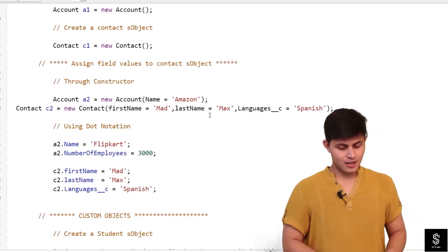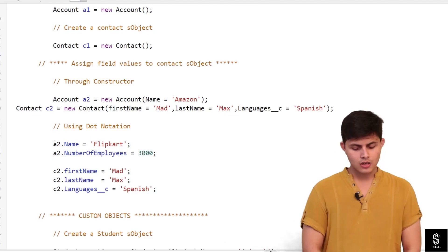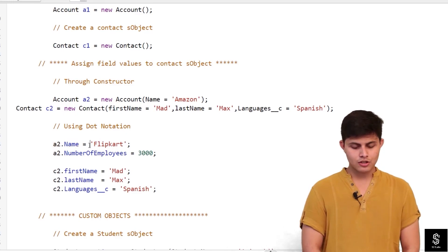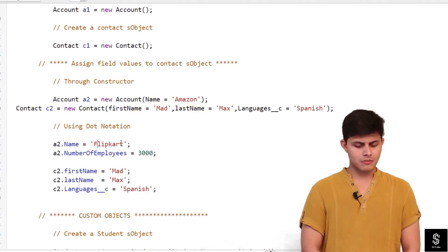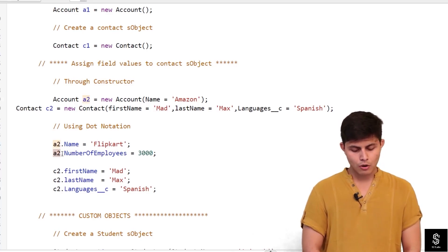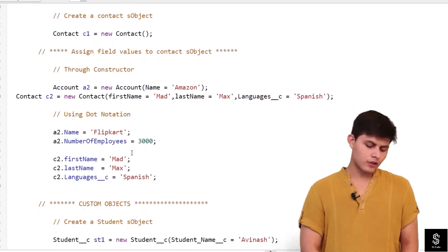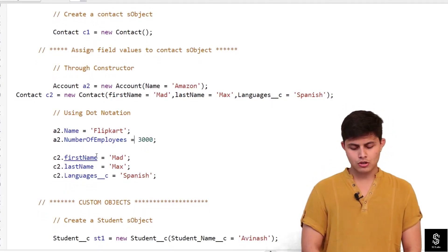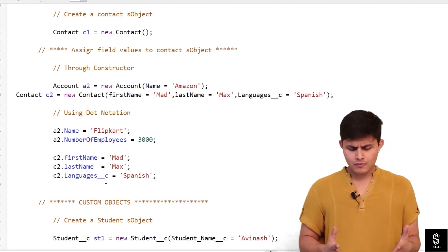The second way to assign field values is using dot notation. For Account a2, if I want to change the name from Amazon to Flipkart: `a2.Name = 'Flipkart'`. With dot notation, you reference the sObject variable, then dot, then the field API name, then assign the value. For Contact: `c2.FirstName = 'Mad'`, `c2.LastName = 'Max'`, `c2.Languages__c = 'Spanish'`.